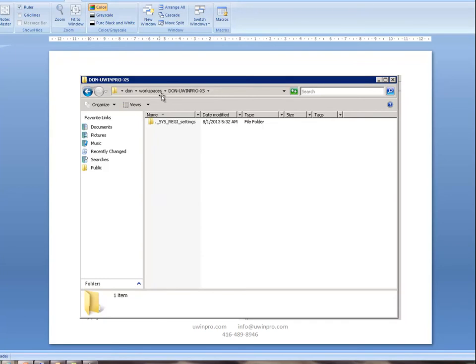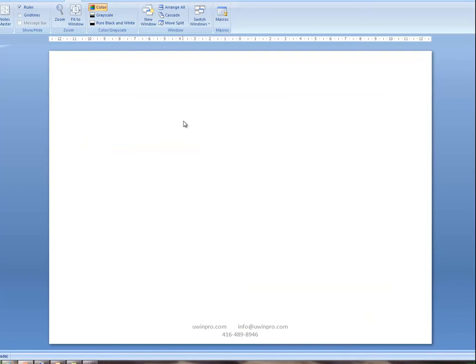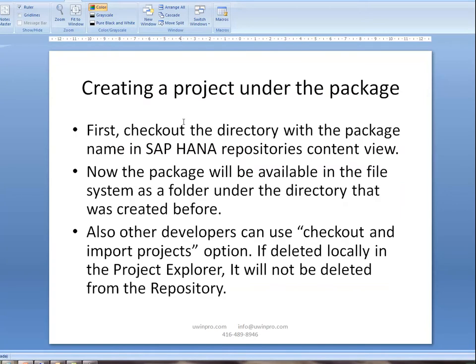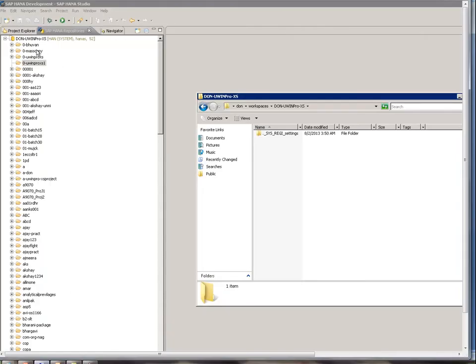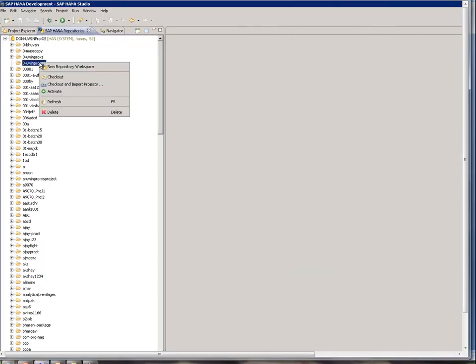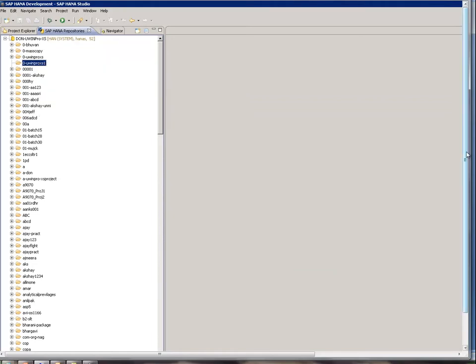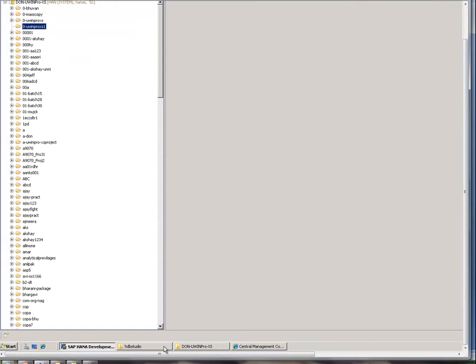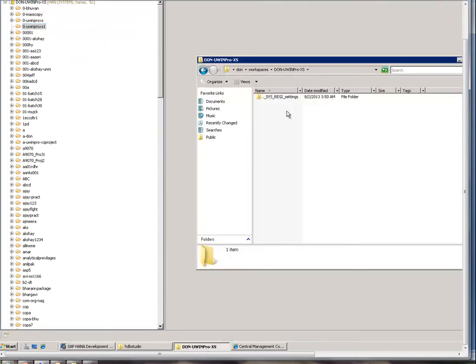When I went to the directory, I didn't see anything other than that. Now I want to create a project. What I should do is highlight this package and say checkout. Before showing that, when I went to the folder I didn't see anything. Now I'm going to say checkout.